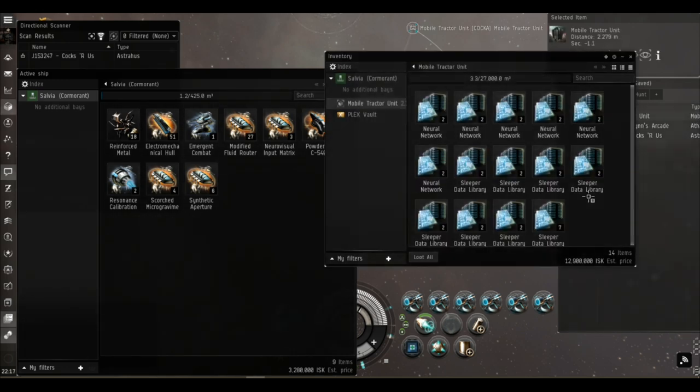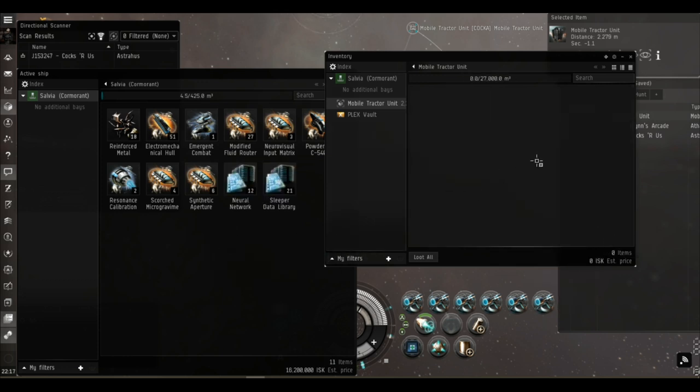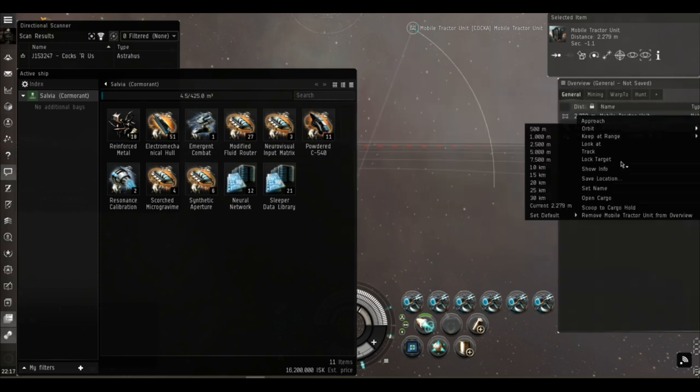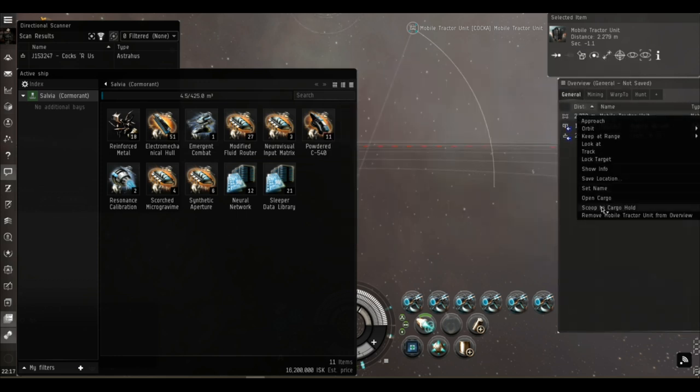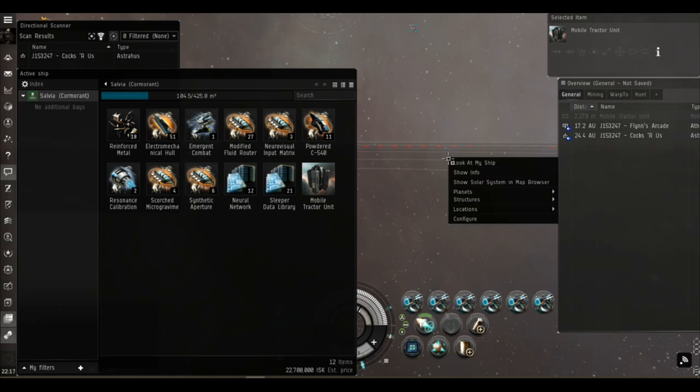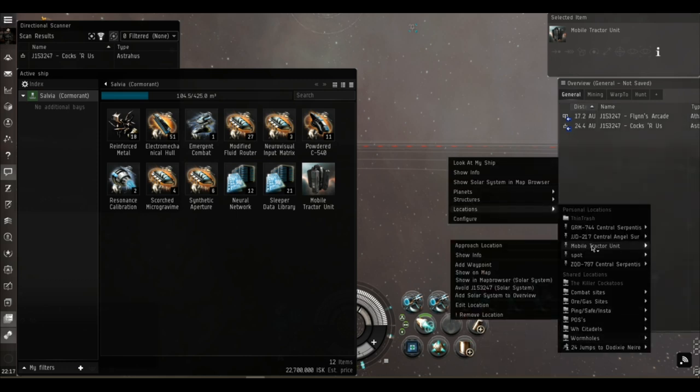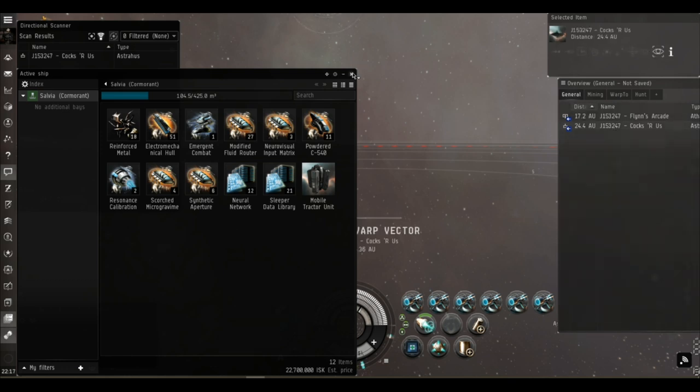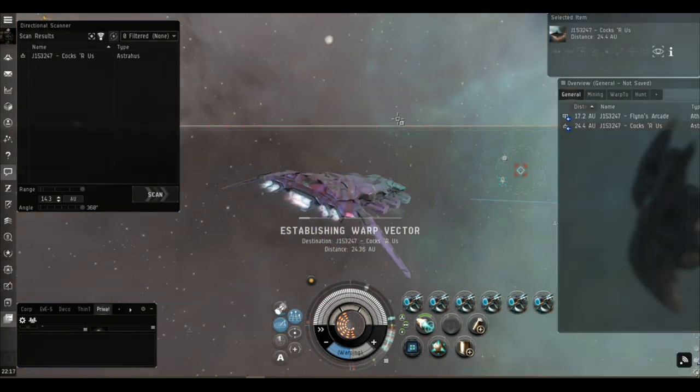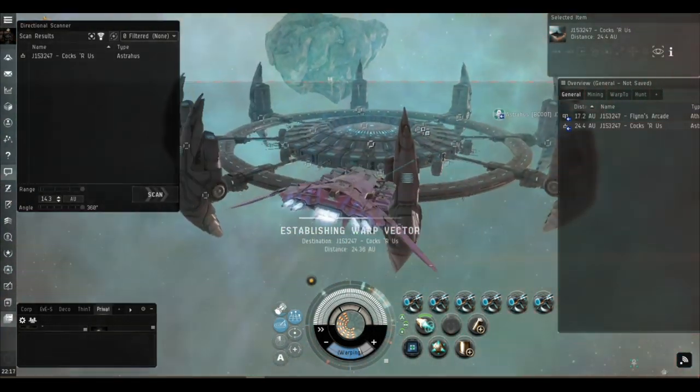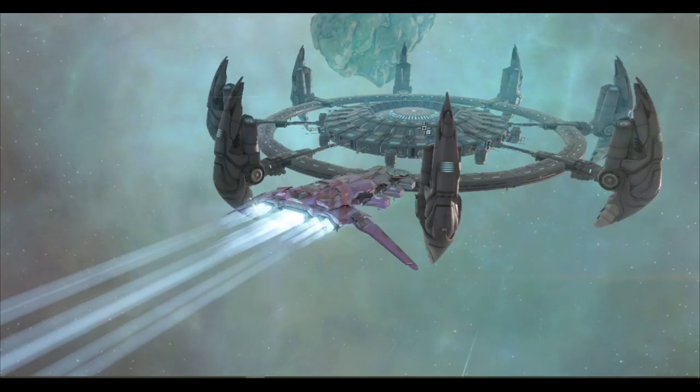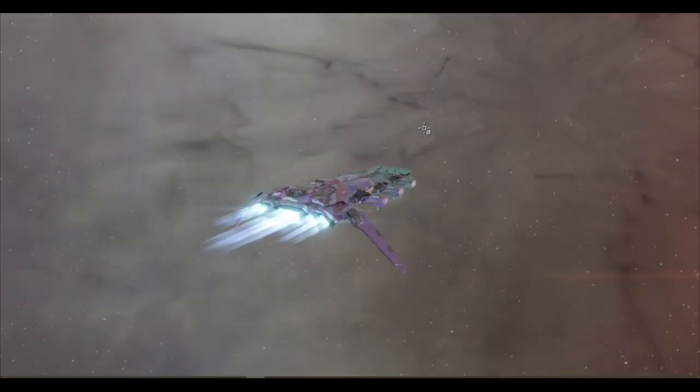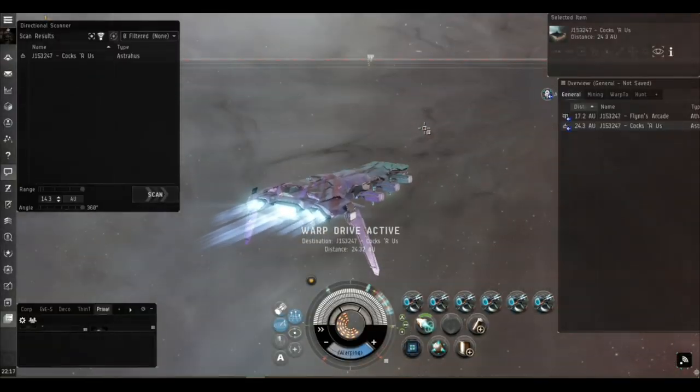And inside the MTU 12.9 million, so just over 16 million loot and salvage in about 20 minutes. Don't forget to pick up the mobile tractor unit and just in case you do forget to pick it up make sure you bookmarked it. I'm deleting my bookmark there just to save admin confusion later on. Back to our little home base here. Obviously if we were roaming we'd head off to the next site in our Drake into the next wormhole.